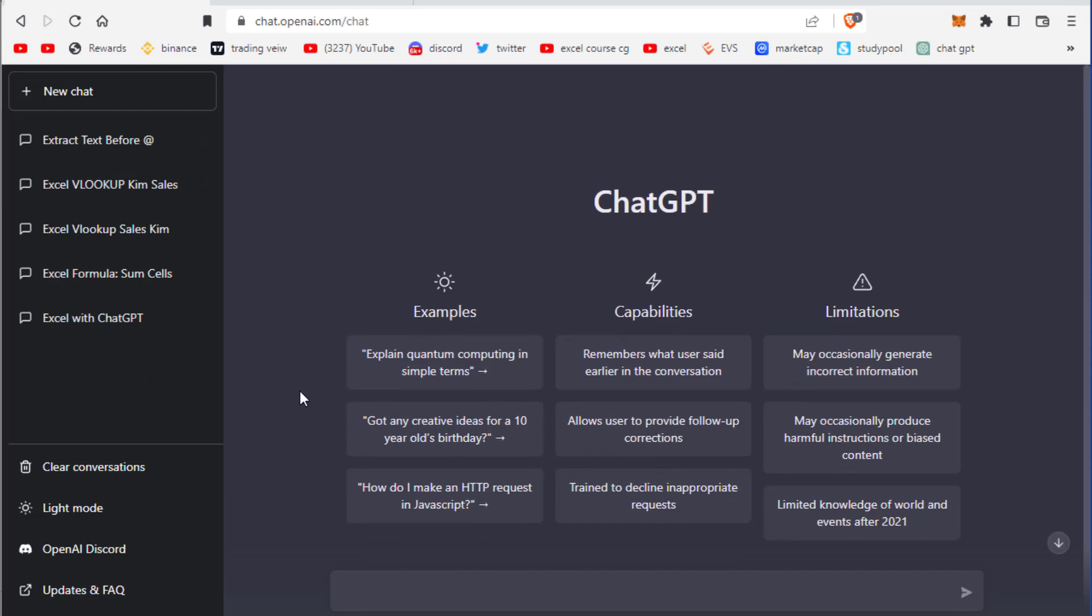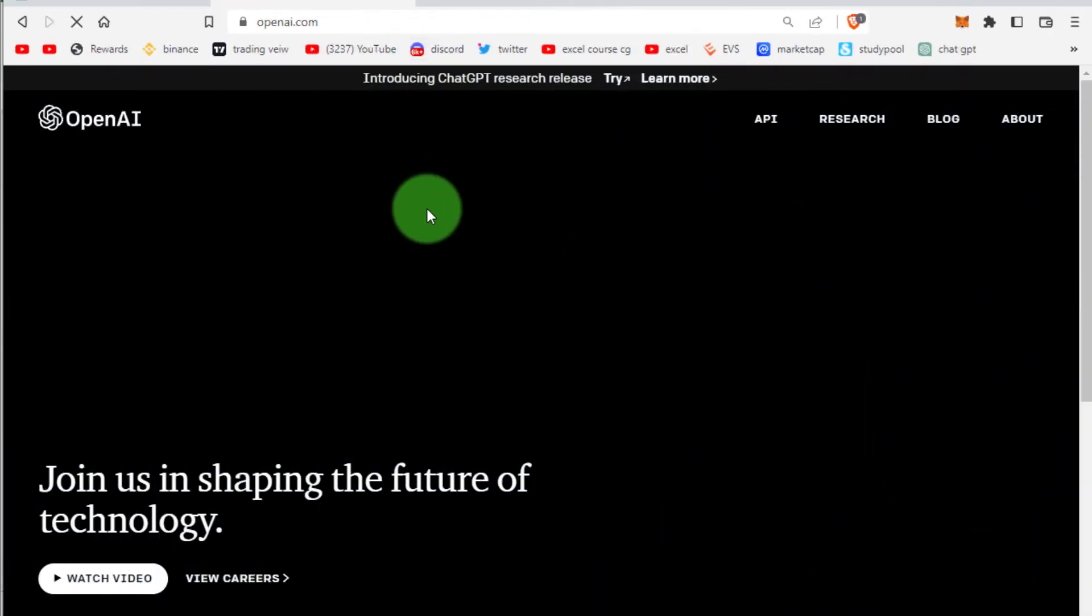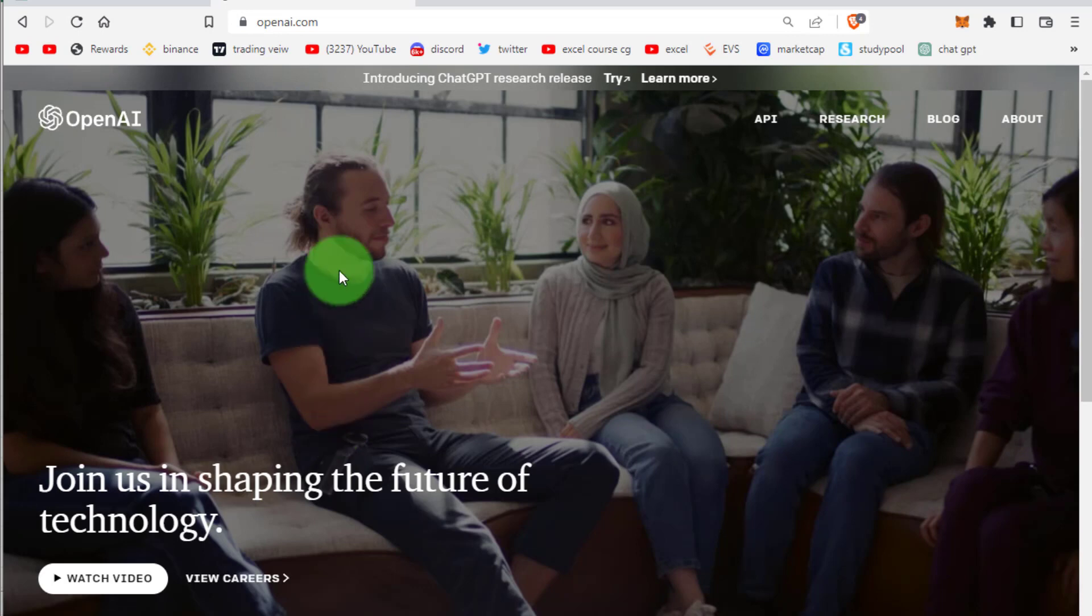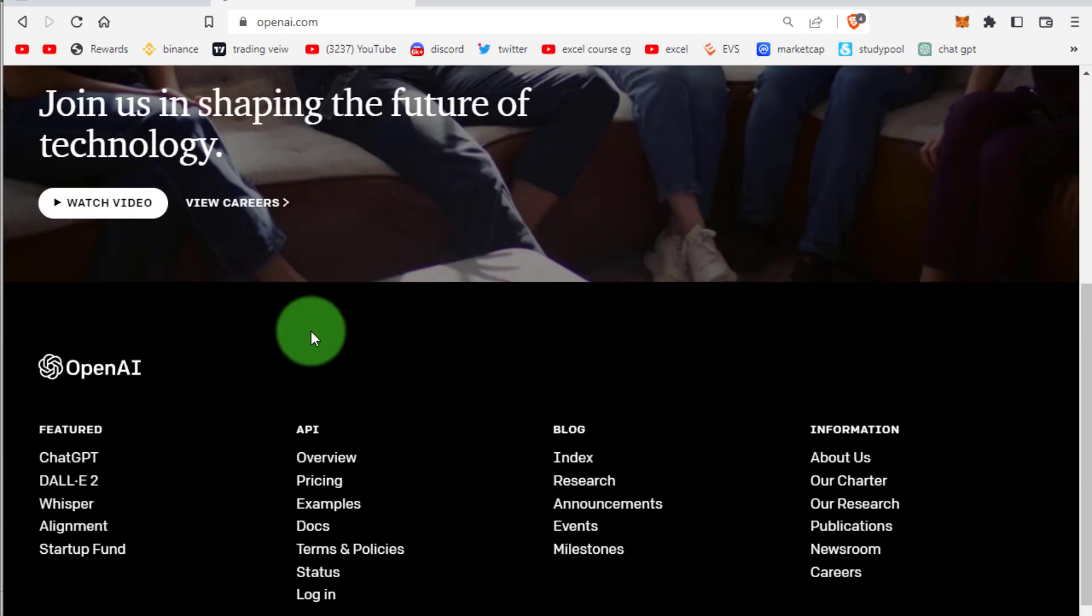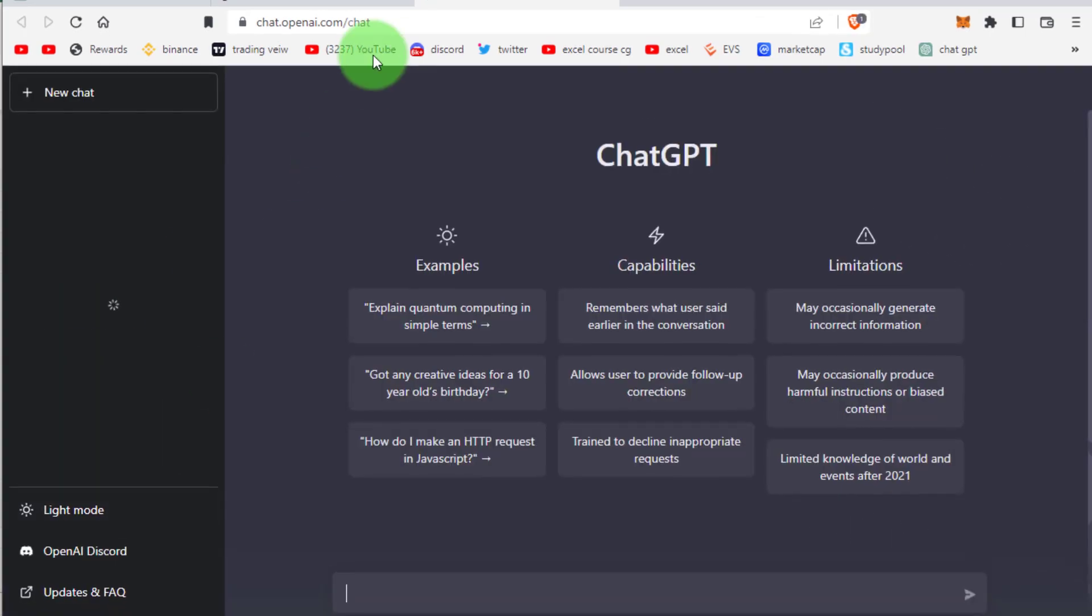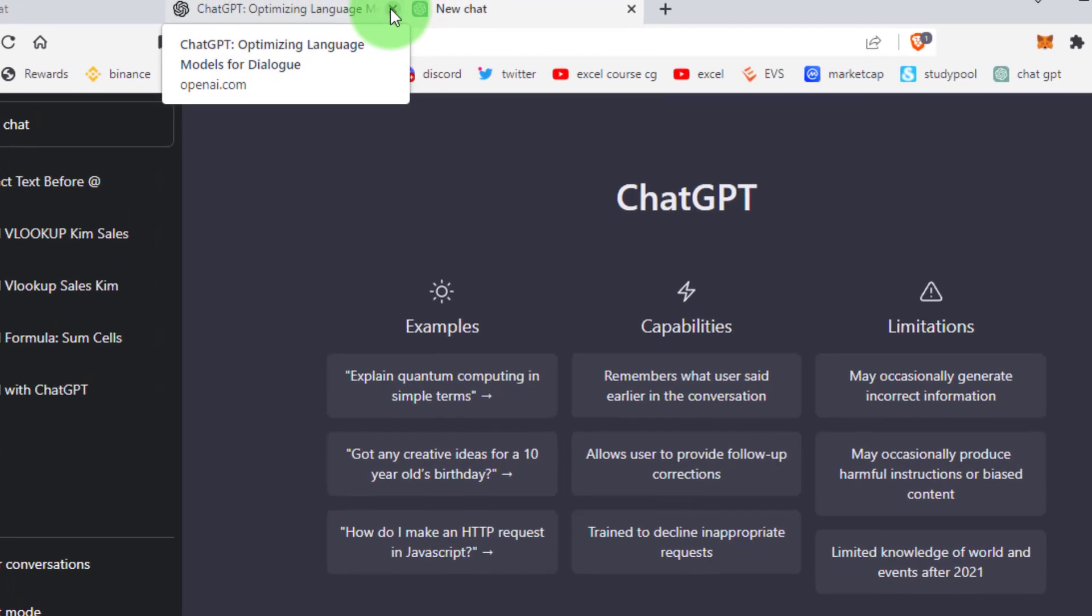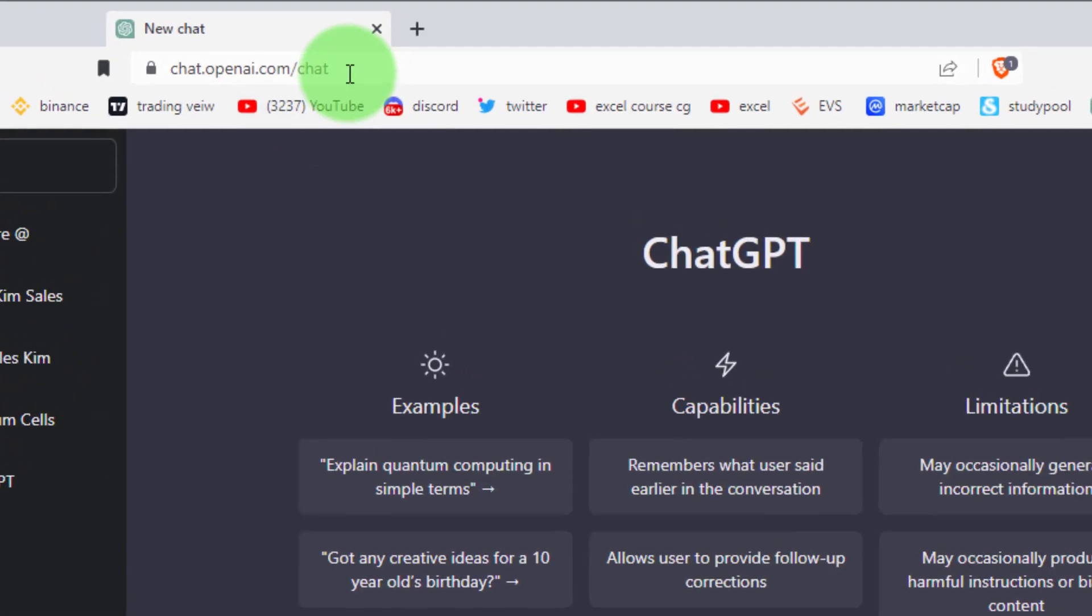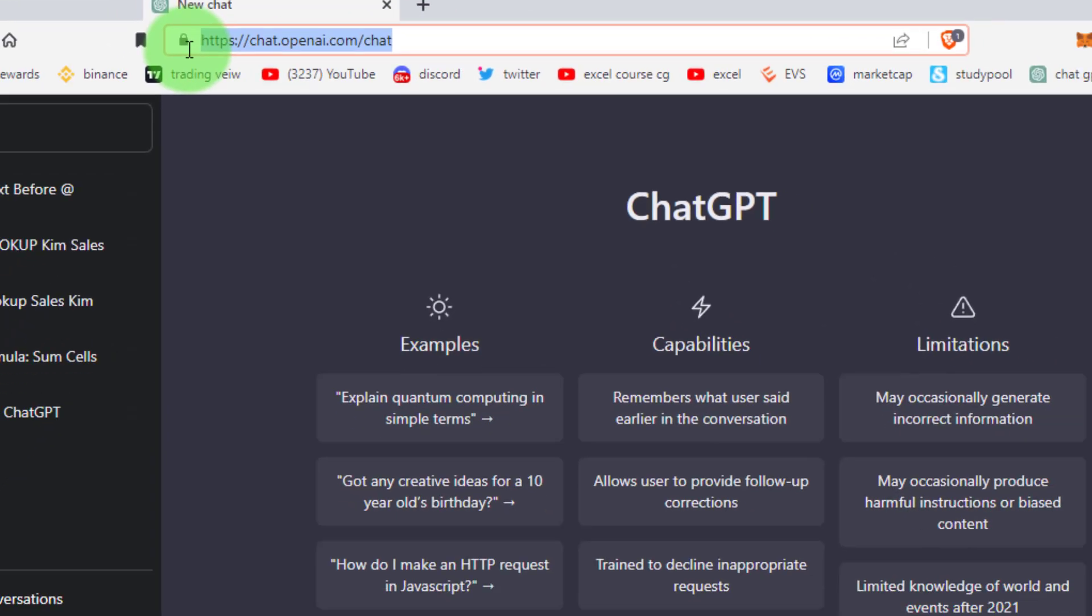First we open this AI ChatGPT bot. Open AI.com, scroll down and click on ChatGPT and click on try ChatGPT, or use this URL to open directly. This URL is also given in description.